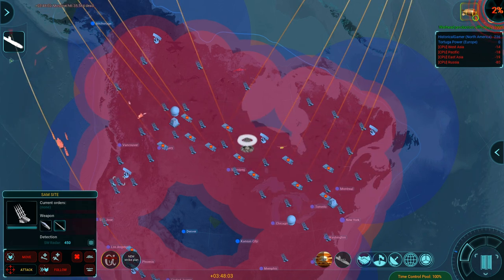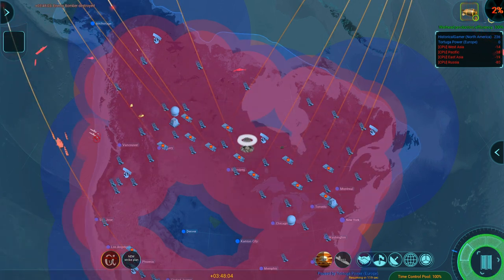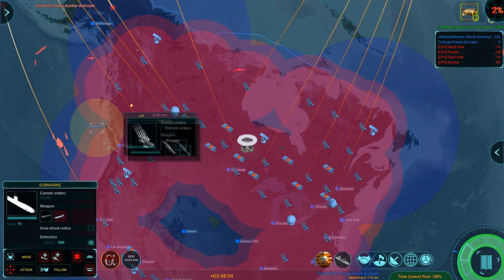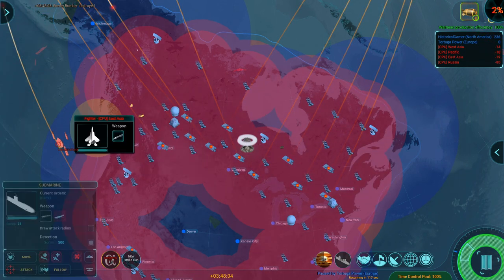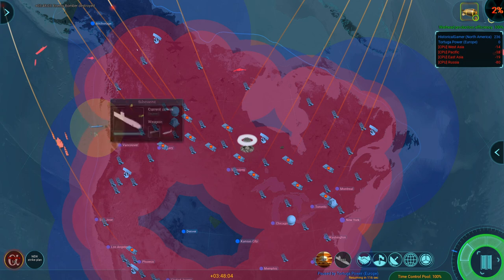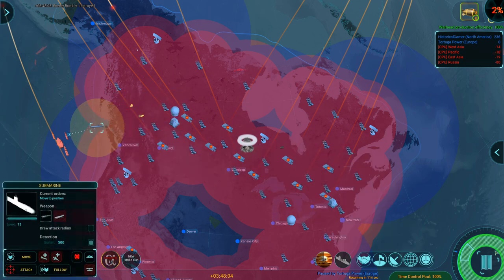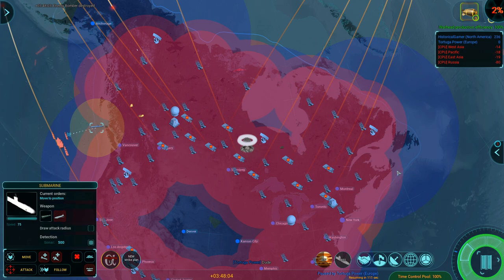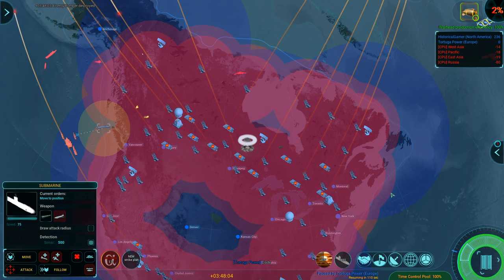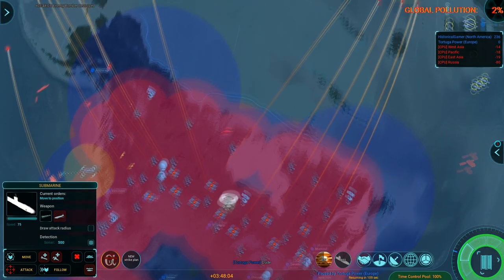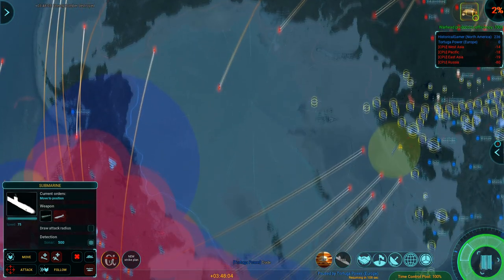Hello everybody, it's the Historical Gamer once again, and today we're returning to ICBM, a new strategy and war game out that lets you play a sandbox cold war and eventually a nuclear war.